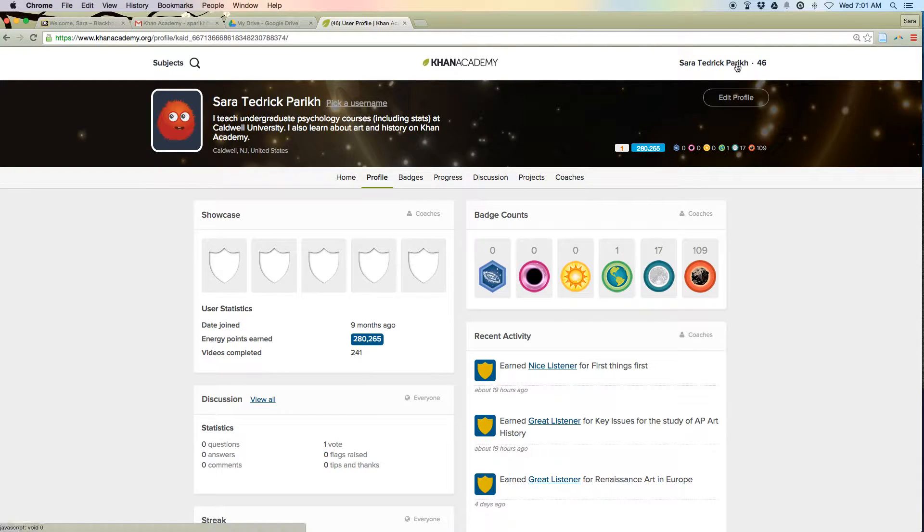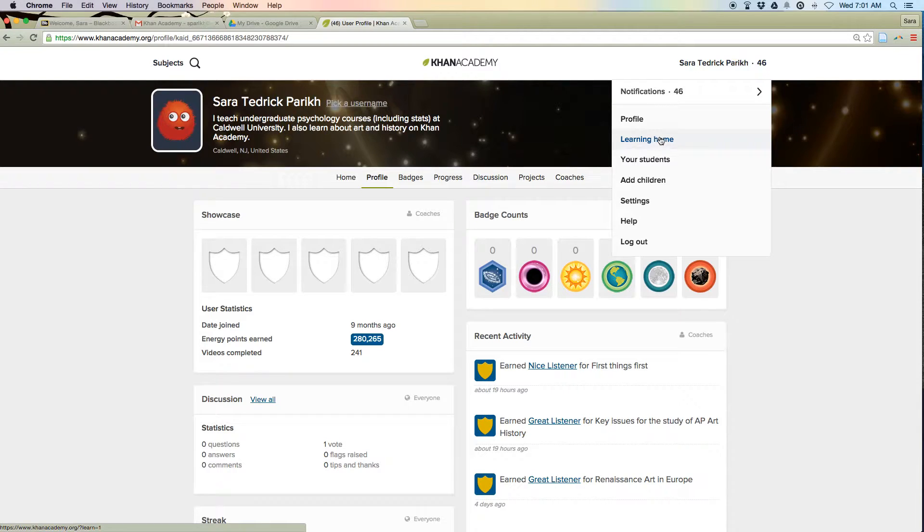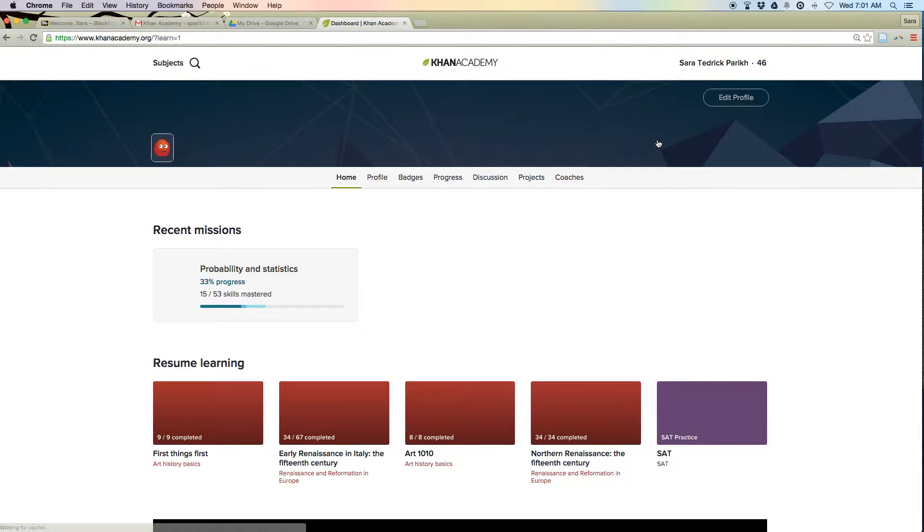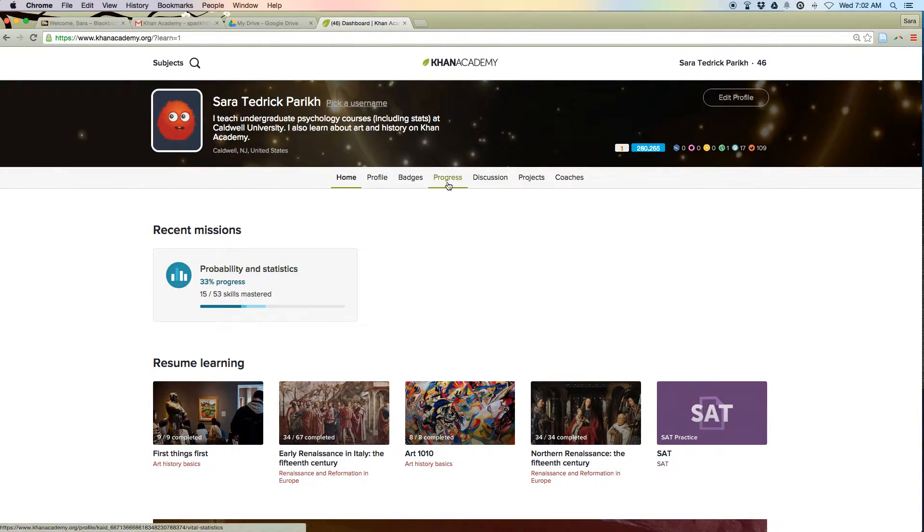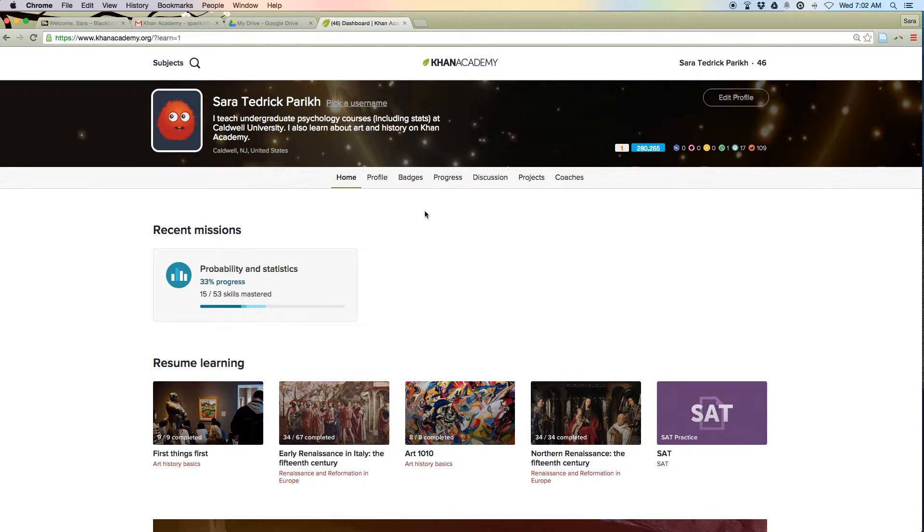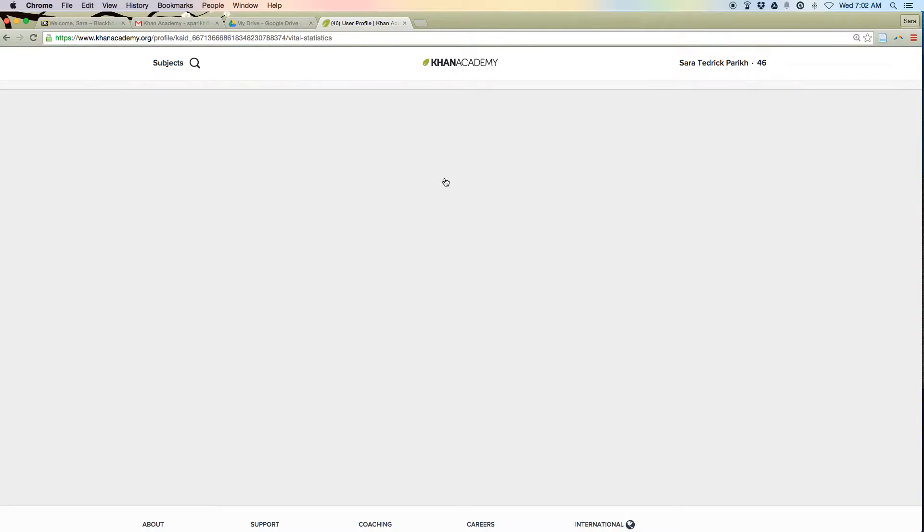So here's my profile on Khan Academy, and you go to learning. This is profile, but you want to go to learning home. So you come to learning home, and you want to look at progress.